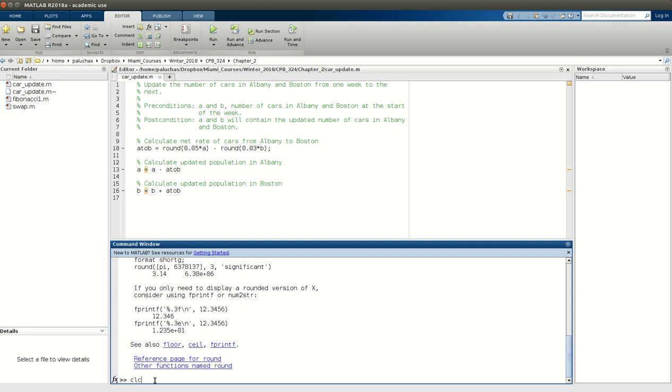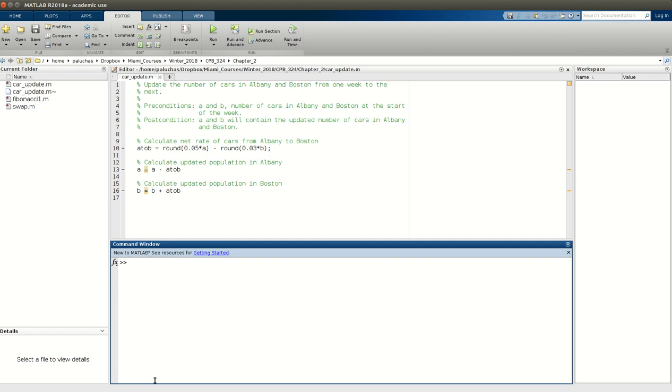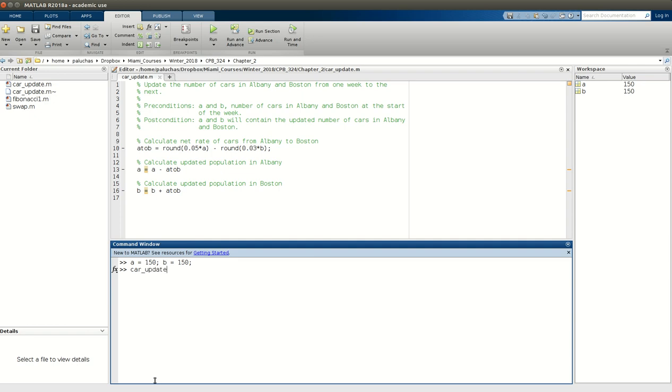So now if I come back down to my command window, we are told to start in week one with 150 cars in each location. So A is equal to 150, B is equal to 150, and we want to calculate the number of cars after one week. Well, I just need to run Car Update. So if I run Car Update, we find that after one week, we have 147 cars in Albany, 153 in Boston. And that agrees exactly with the solution provided in the example problem.